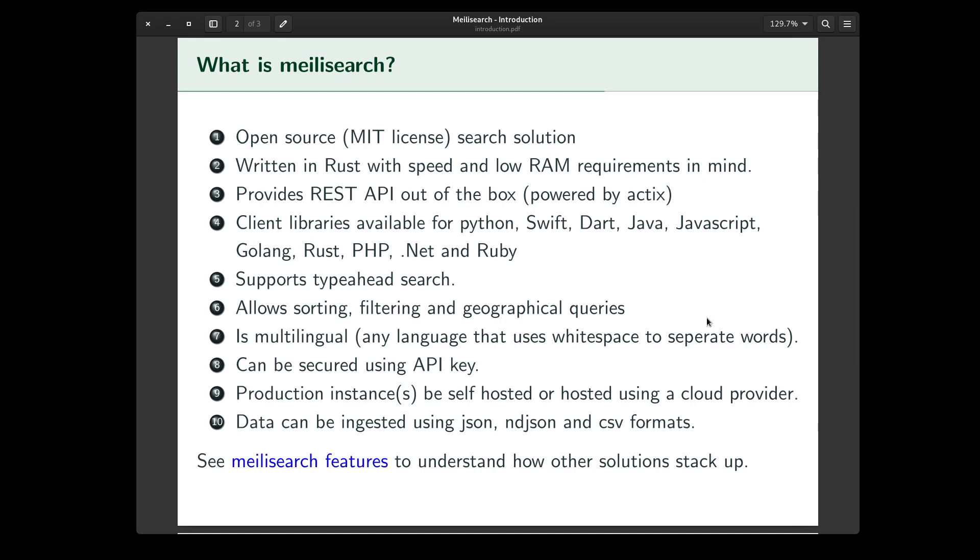It's an open source, MIT-licensed search solution. It's written in Rust, keeping speed and low RAM requirements in mind.